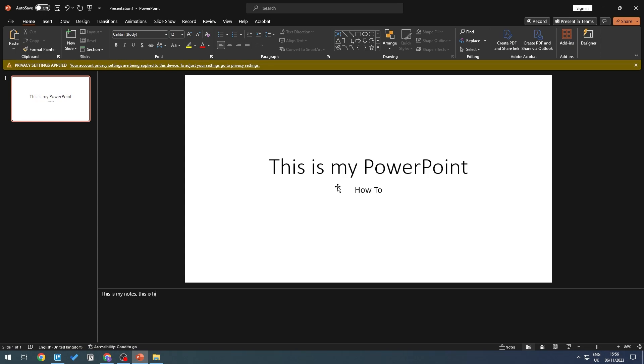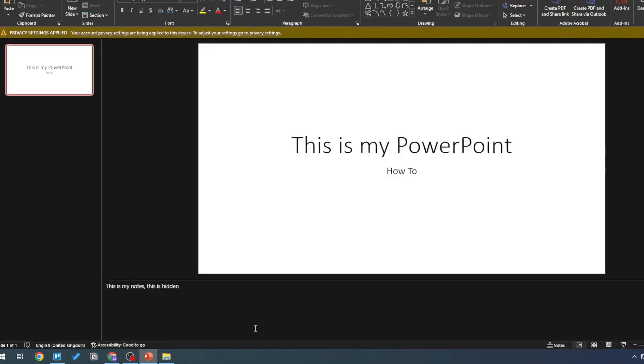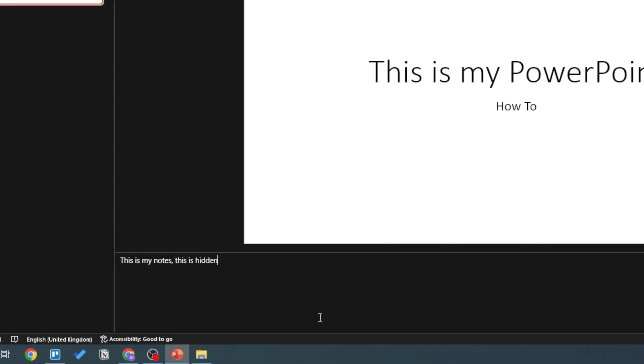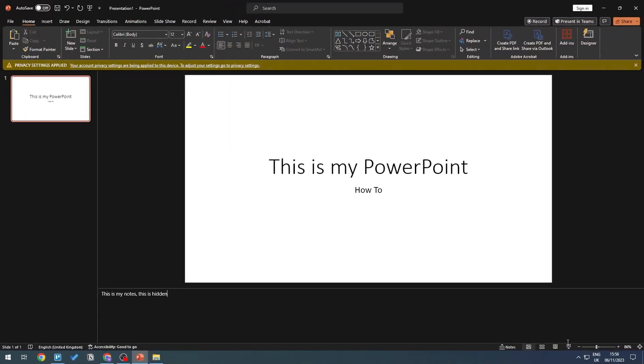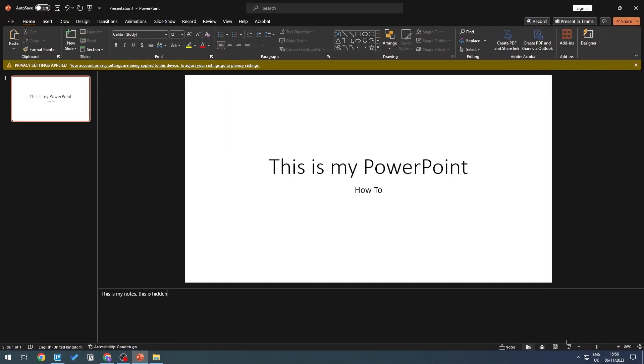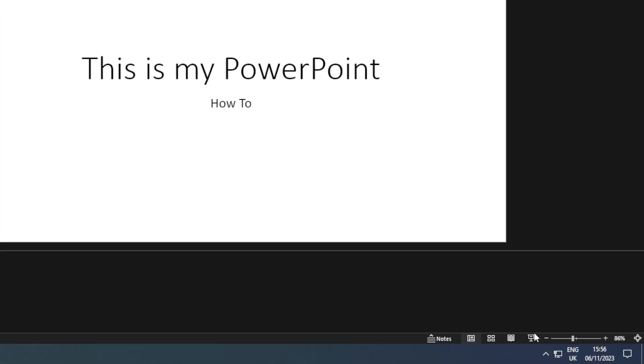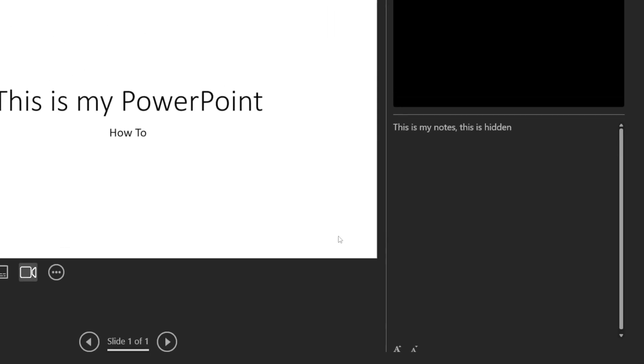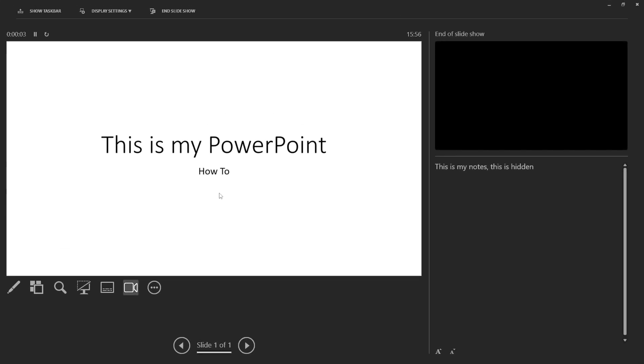So something like this, you're the only one who's going to be seeing this particular notes itself. Now what we're going to be doing is we're going to go down here and then just present our slide. So when we click on this, this is what you'd be able to see.